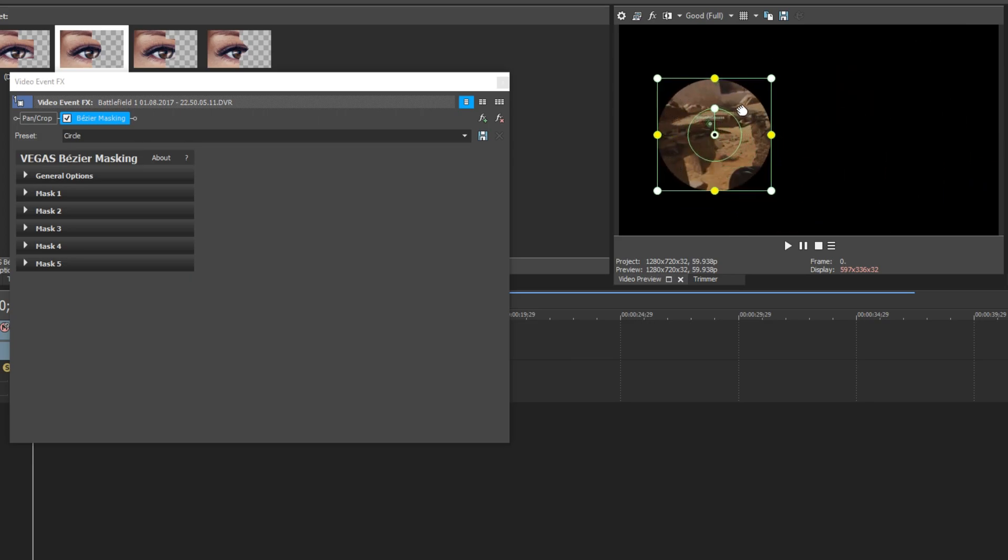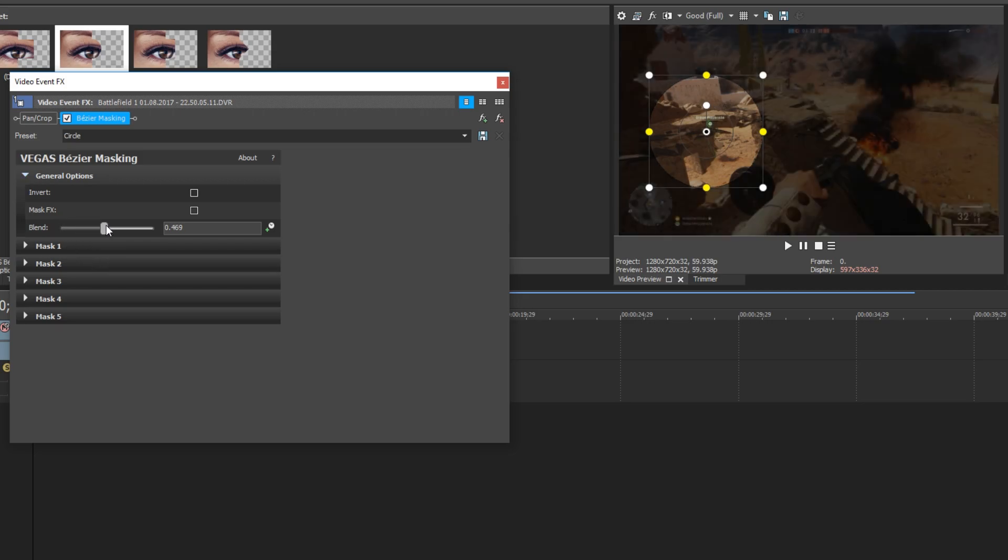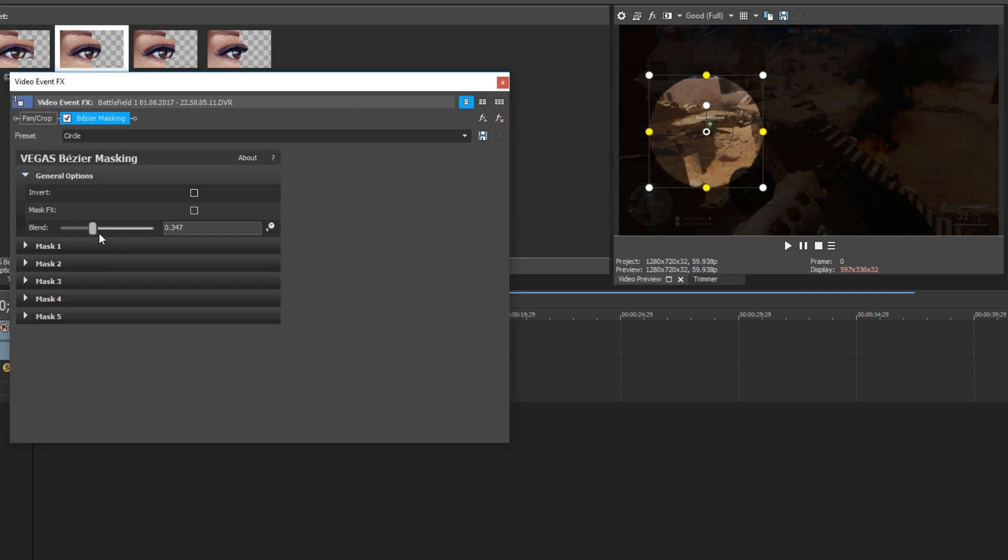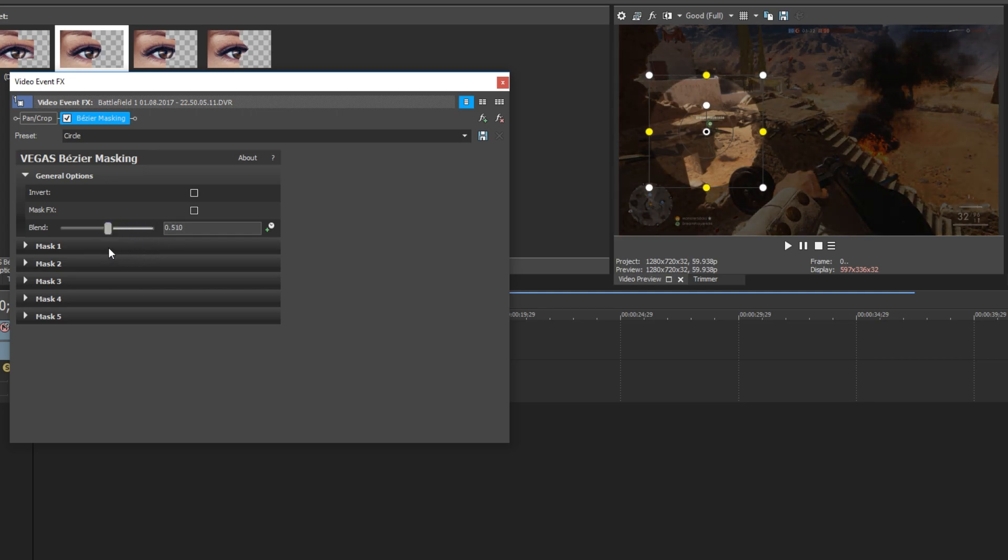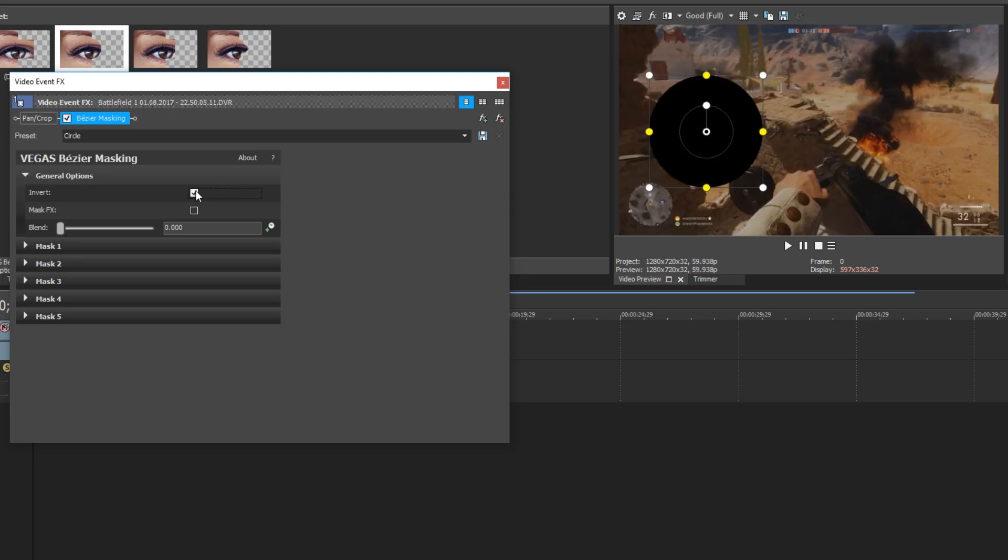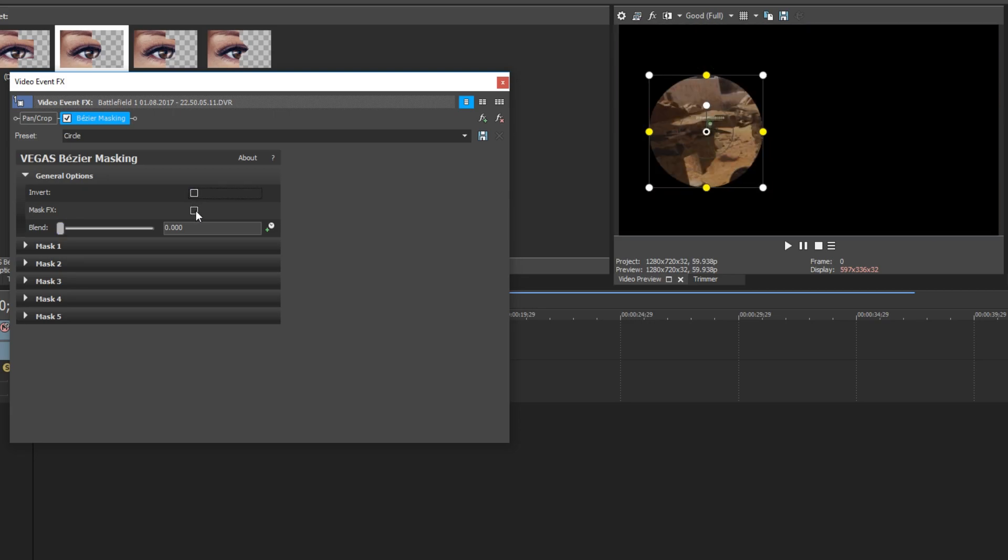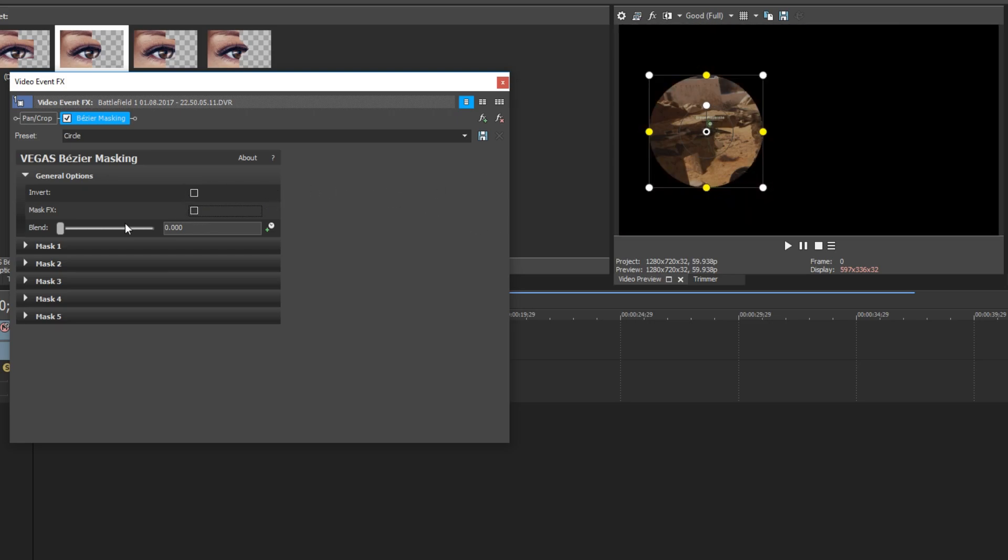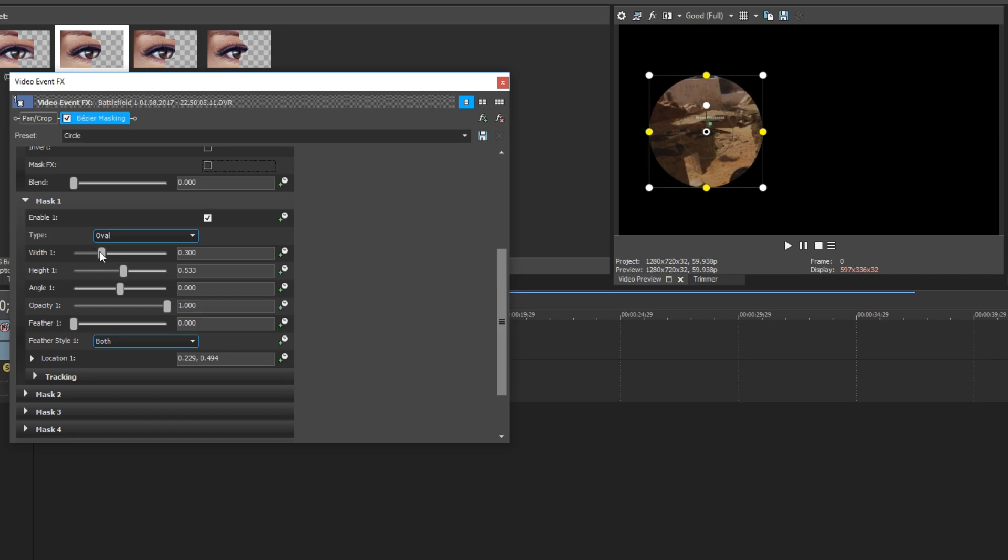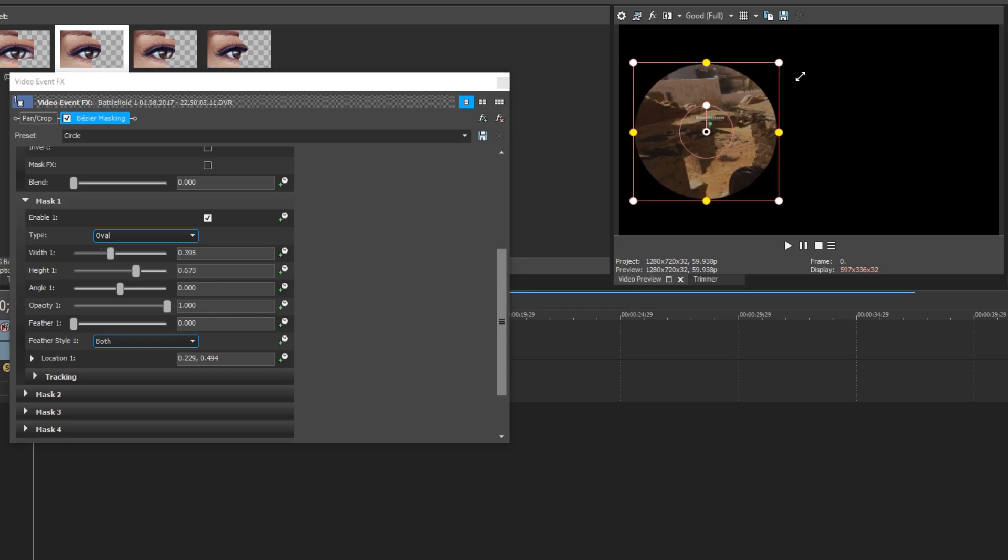For example, I can move it over here. And we now have lots of different options. If I expand the general options, we have blend. I can move this up if I want or move it back down. It depends how visible I want the video clip. We can also invert the mask. And we can also just click on Mask FX, which just basically hides the mask. We can now go down to Mask 1, which is our circle. And we can simply adjust the size of the circle, or we can do this on the preview window.